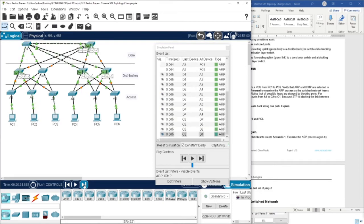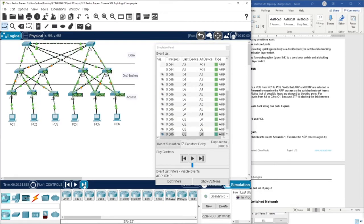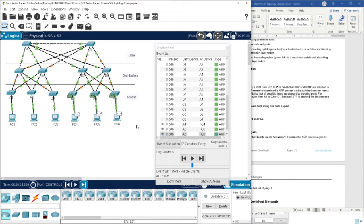Here we have the ARP broadcast, and only the destination device will answer, as you know from the ARP protocol.